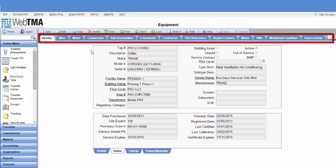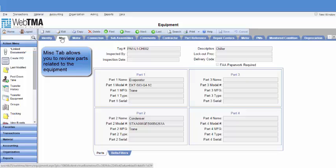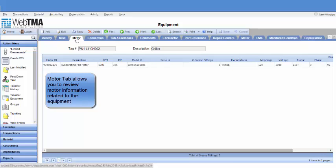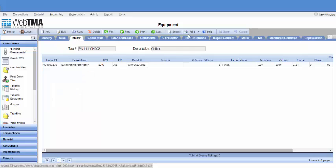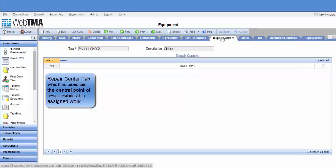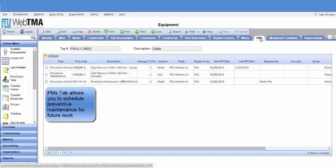Tab windows provide options to review information. The parts tab allows you to review parts related to the equipment. The motor tab allows you to review motor information related to the equipment. The responsible party tab is used as the central point of responsibility for assigned work. The PMs tab allows you to schedule preventive maintenance for future work.